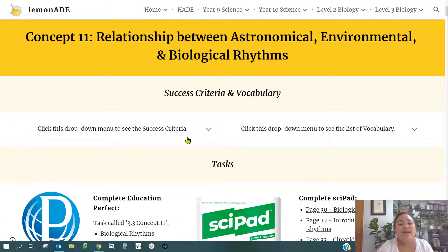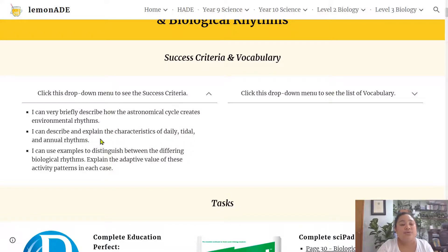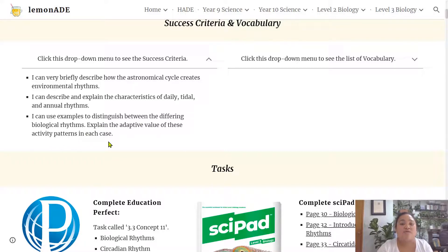By the end of this lesson you should be able to very briefly describe how astronomical cycles create environmental rhythms, describe and explain the characteristics of daily, tidal and annual rhythms, use examples to distinguish between the different biological rhythms, and explain the adaptive value of these activity patterns in each of the cases.